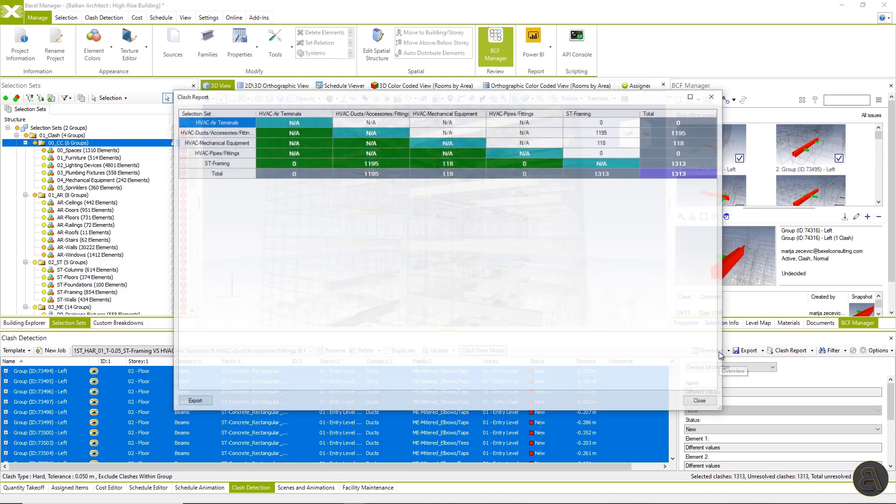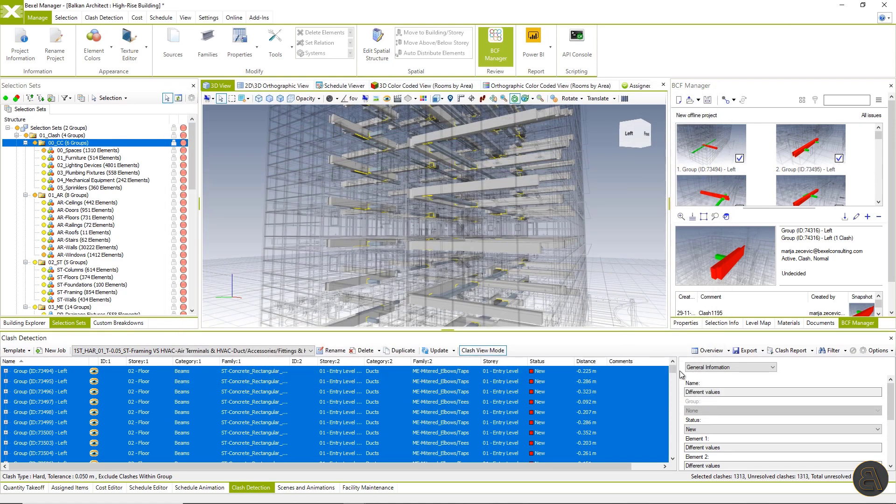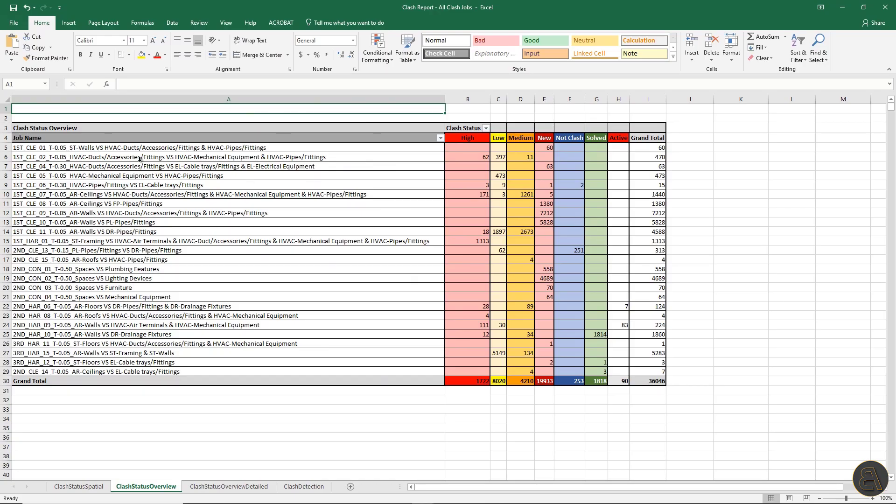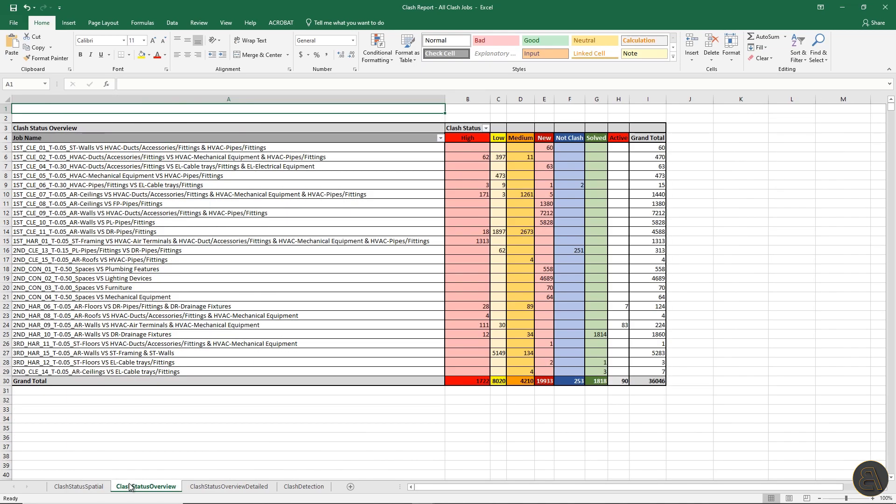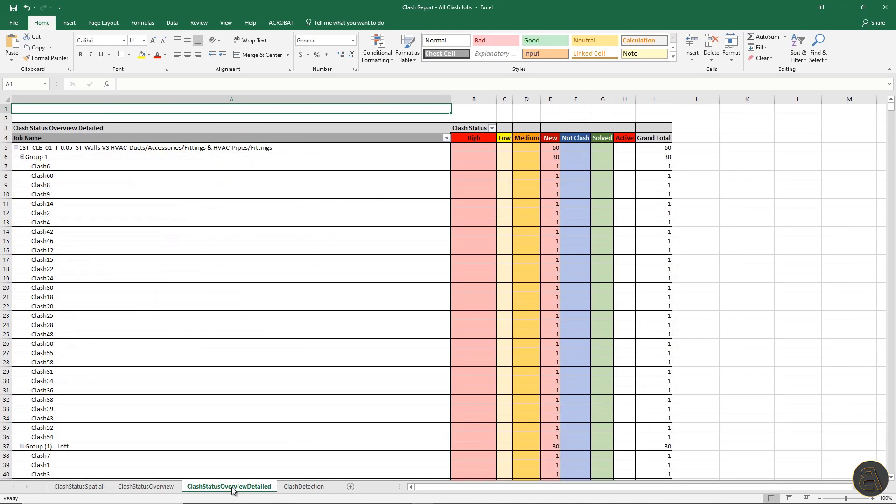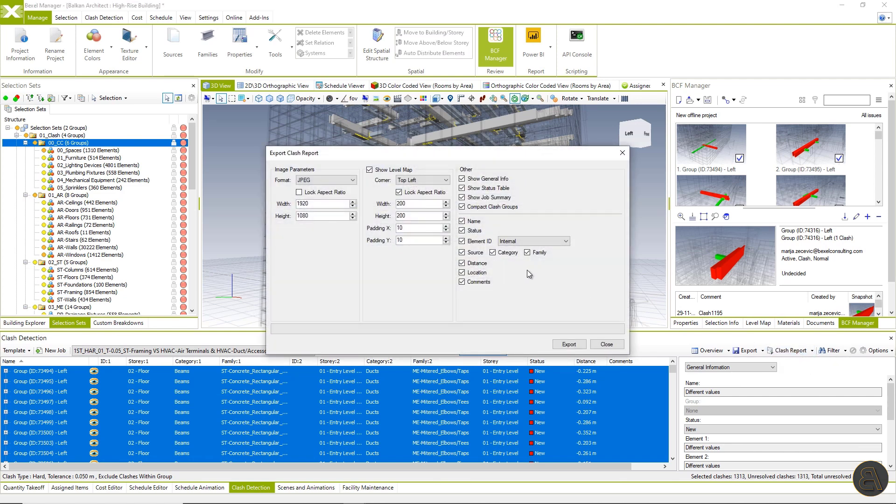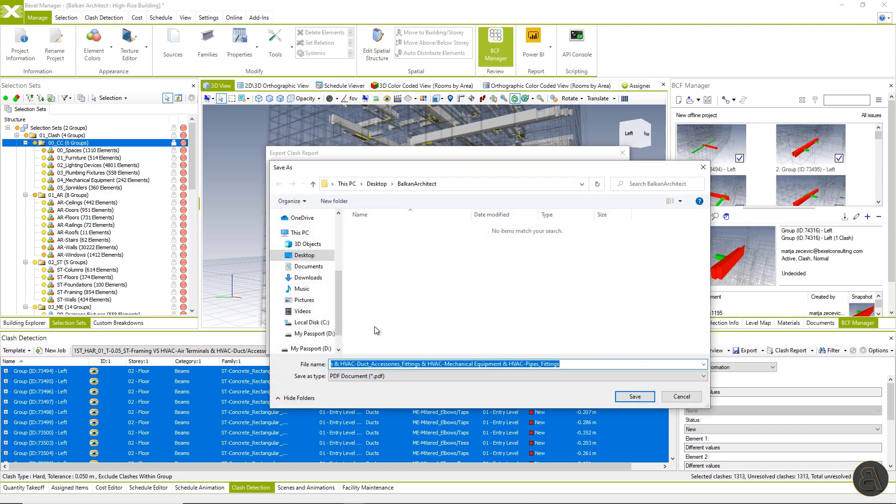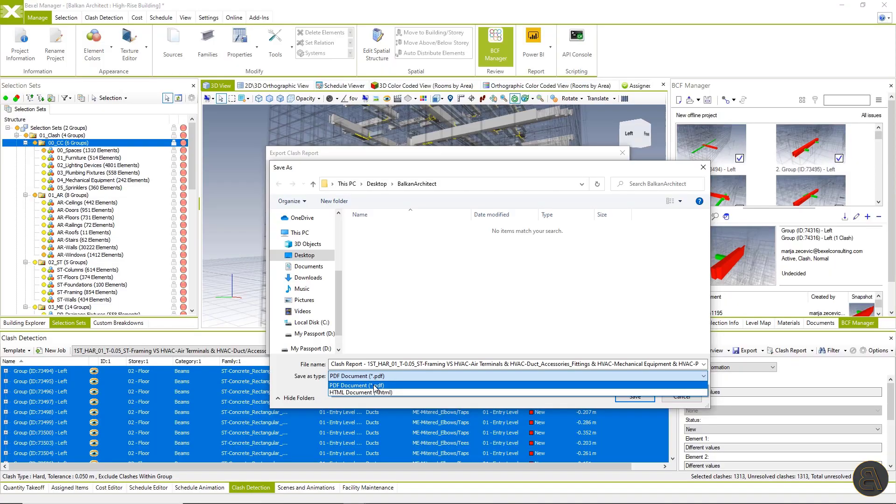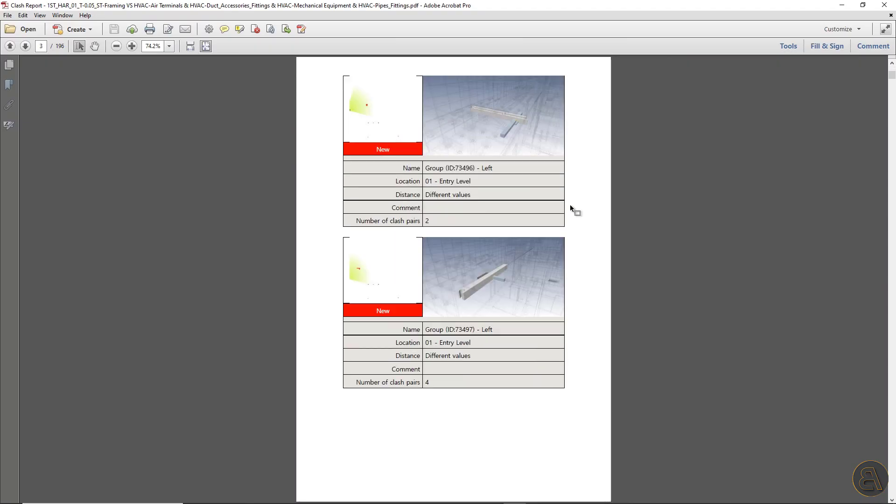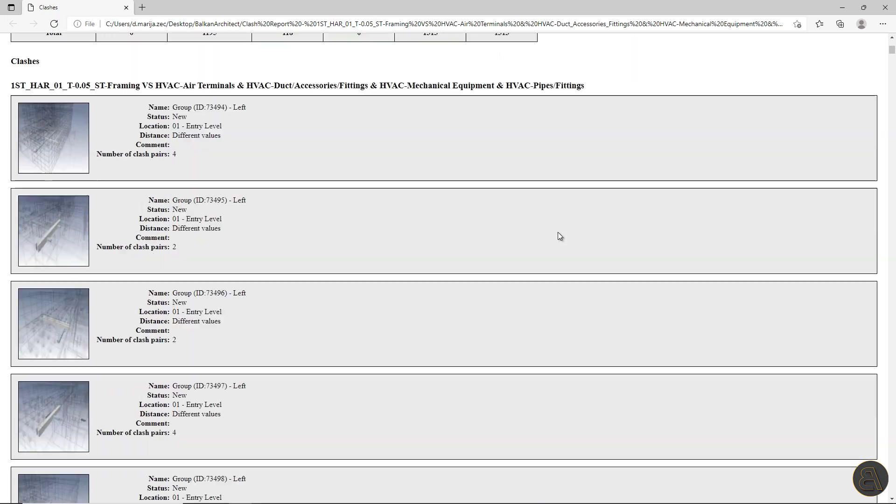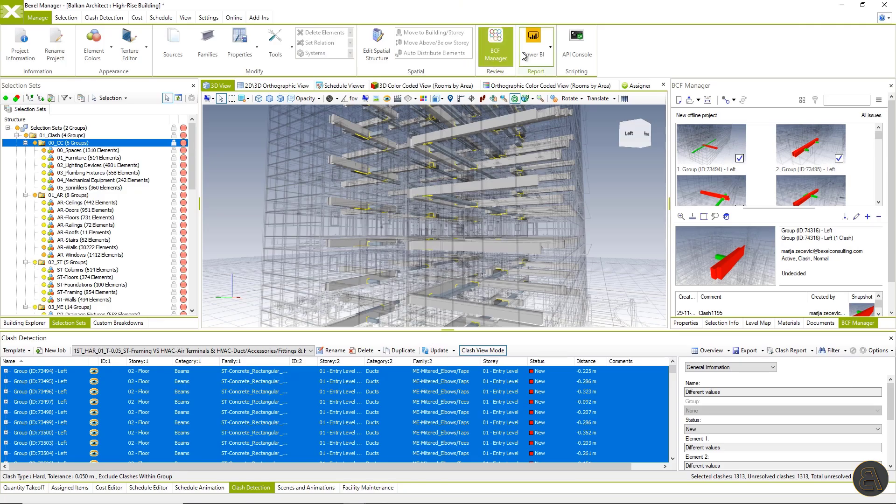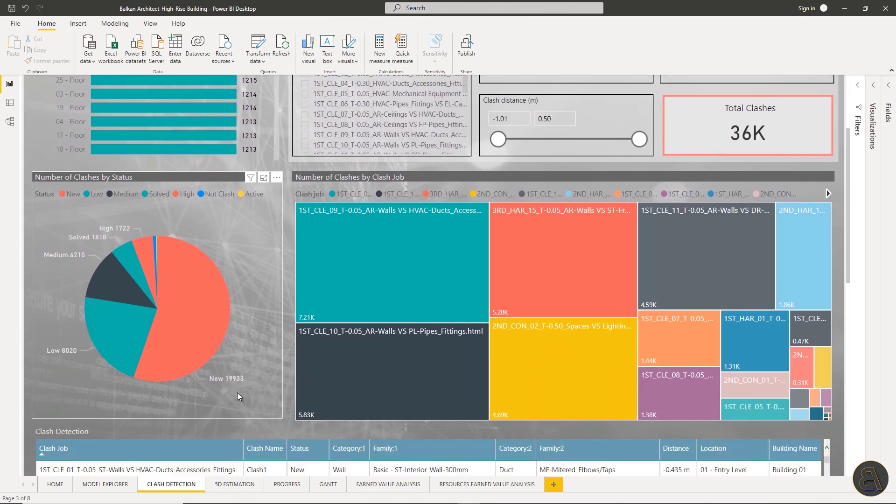Now it's easier to analyze clashes, change statuses and so on. User can overview clash results, export the results to Excel and use the data for further analysis. Also, user can export reports as PDFs or HTML files for the current selection, clash jobs or all clash jobs. And at the end, export to Power BI.